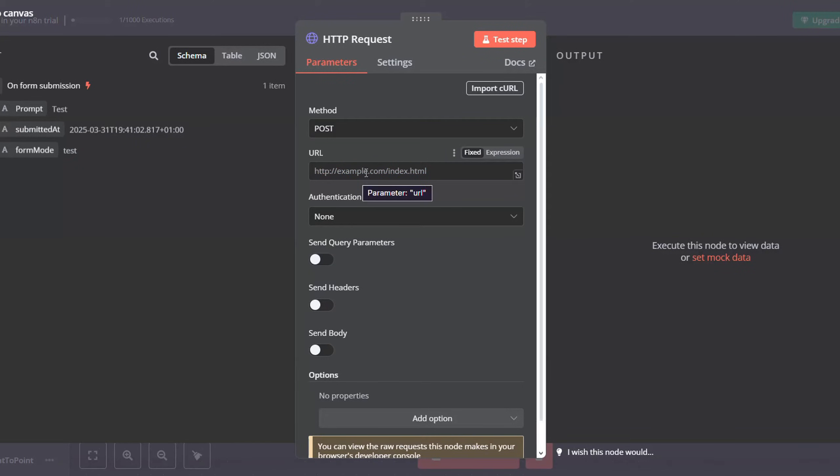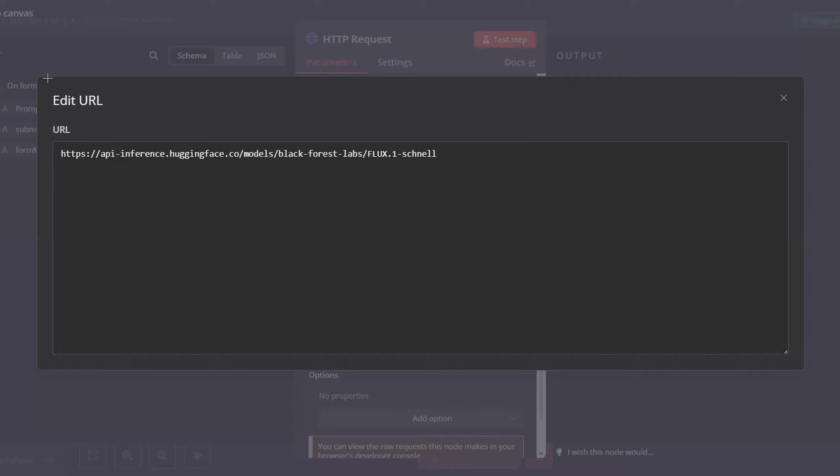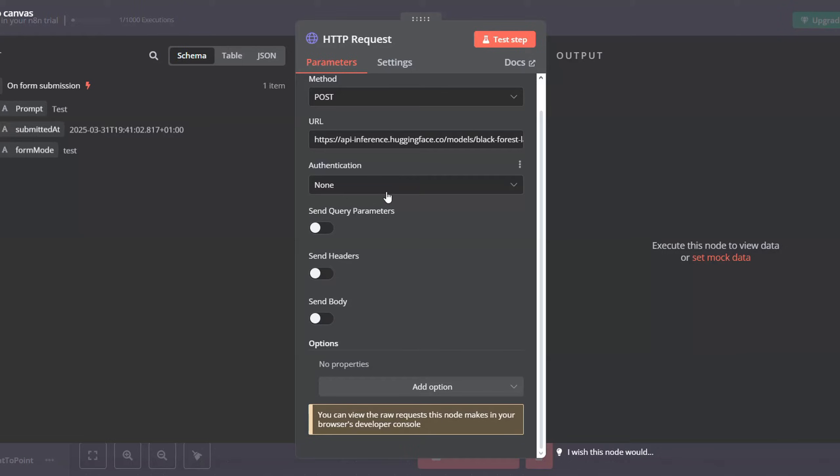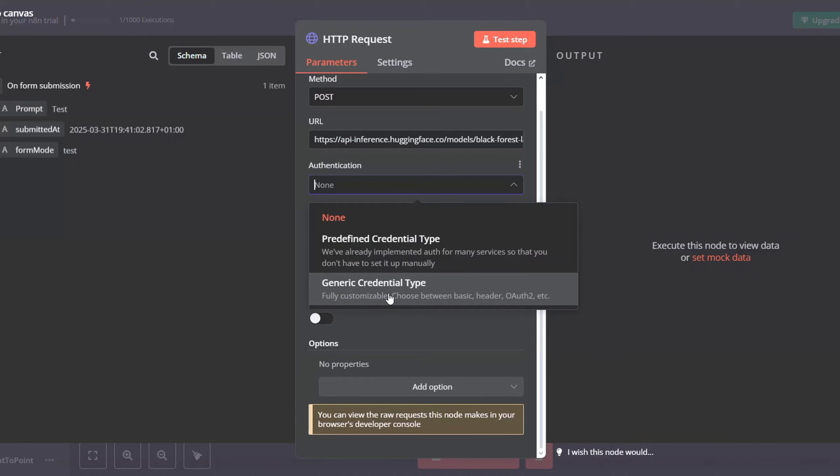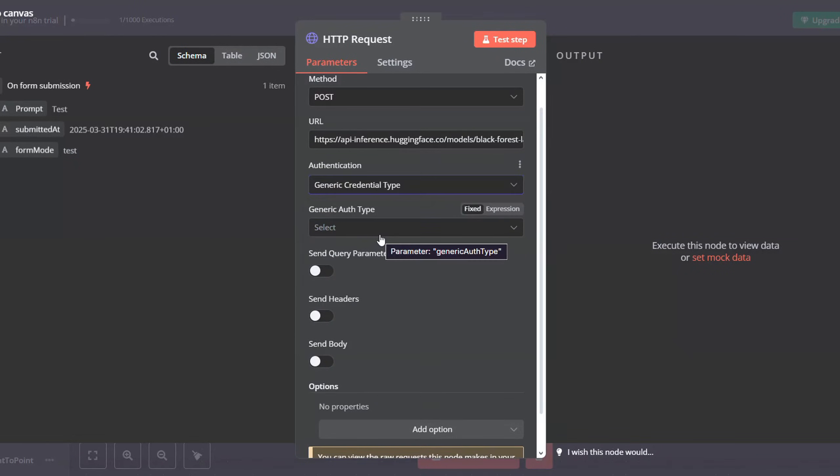Now we will have to configure our API call. In the URL, we will be pasting the URL for the Hugging Face endpoint. Here is the URL. Feel free to pause the video and copy it.